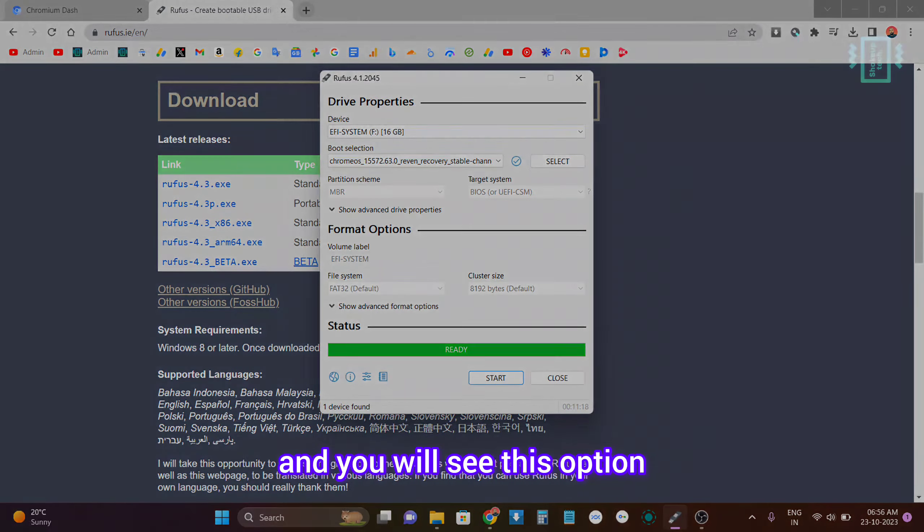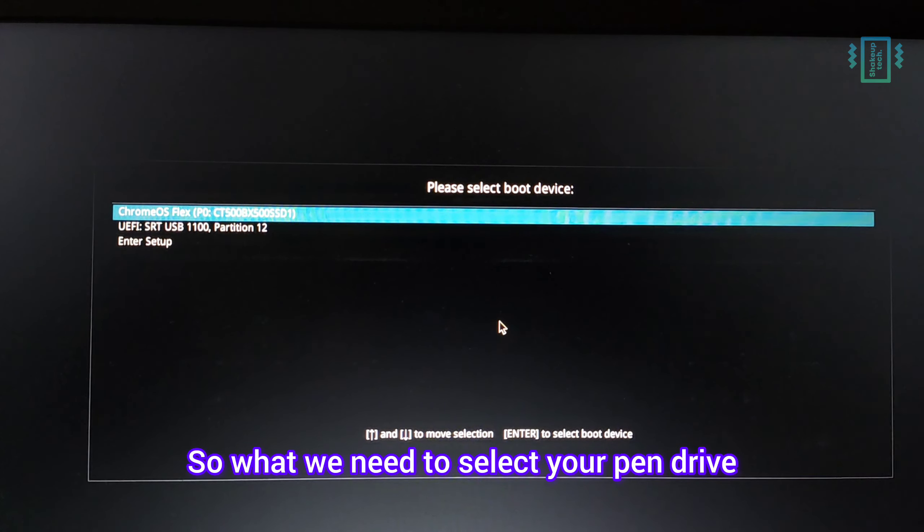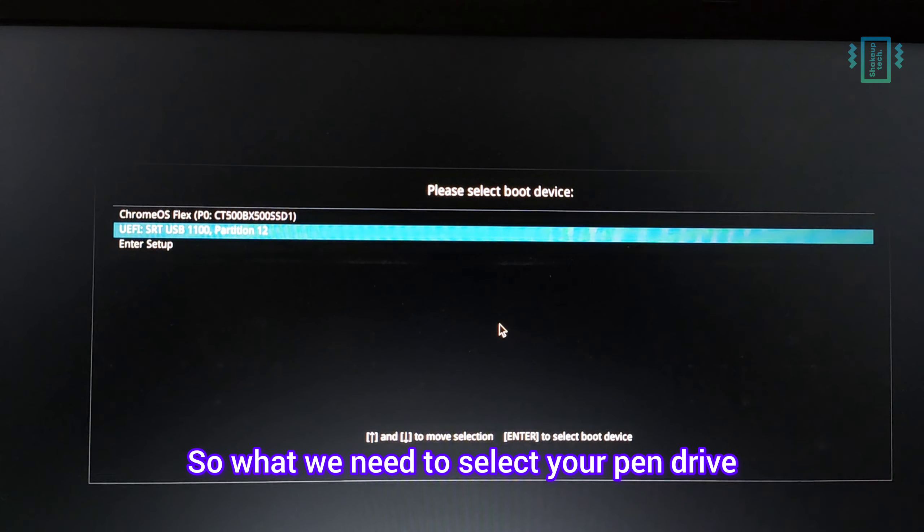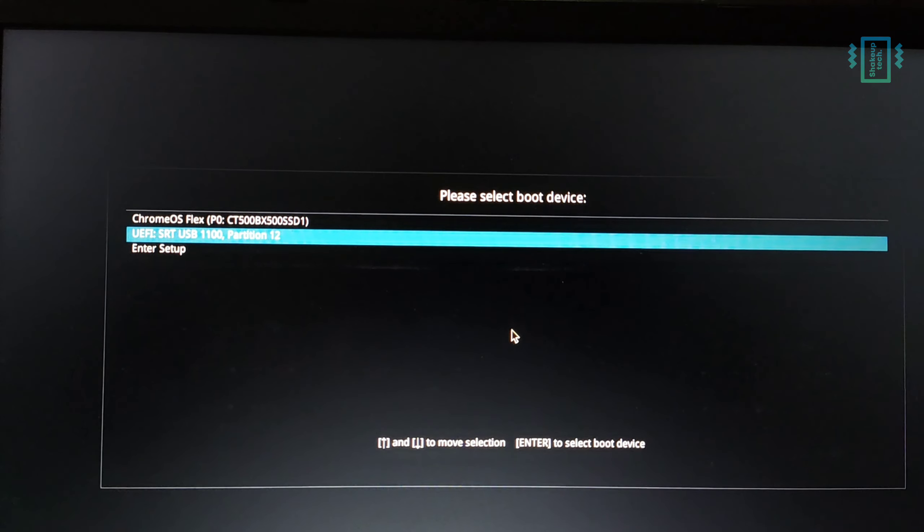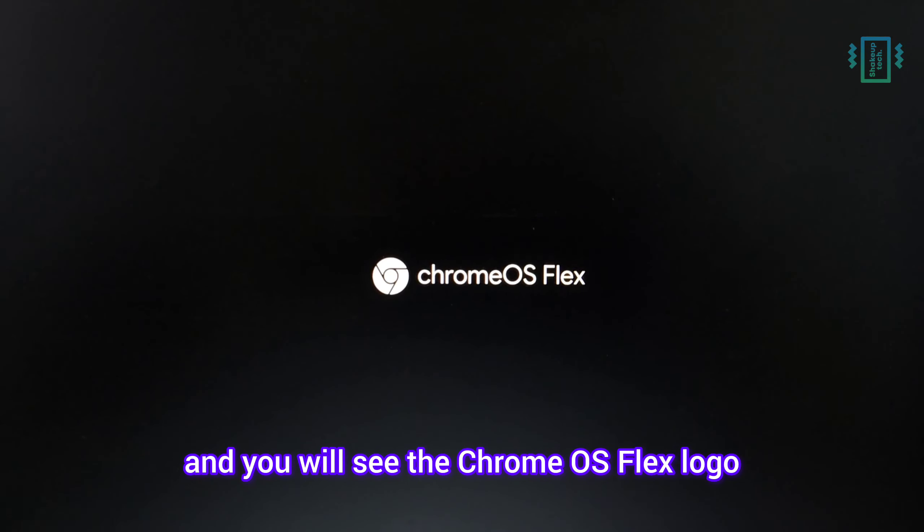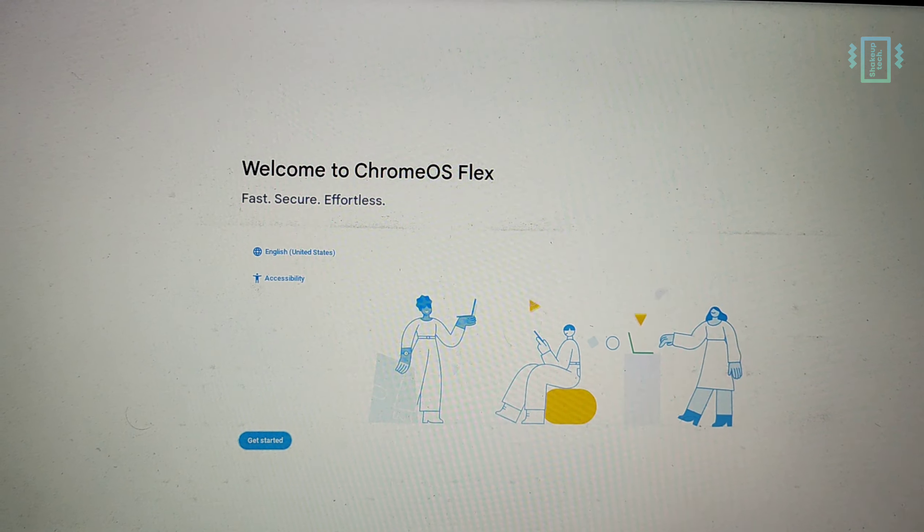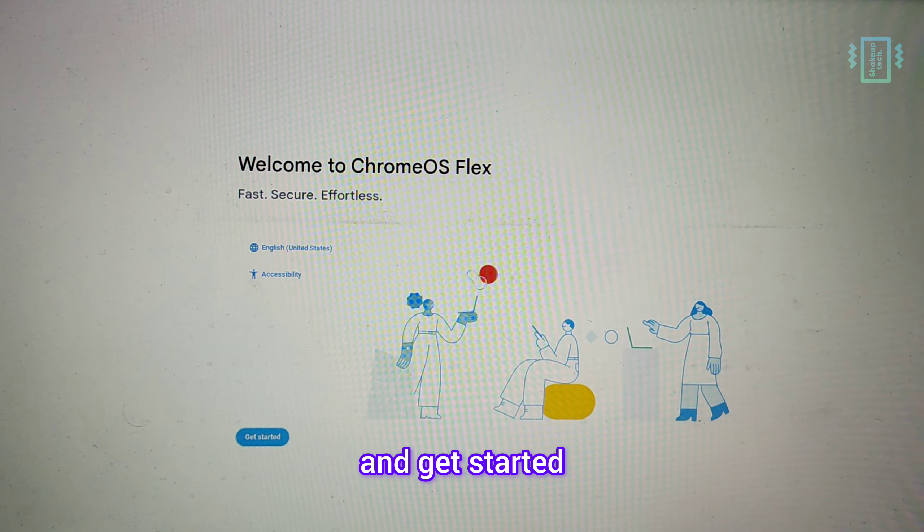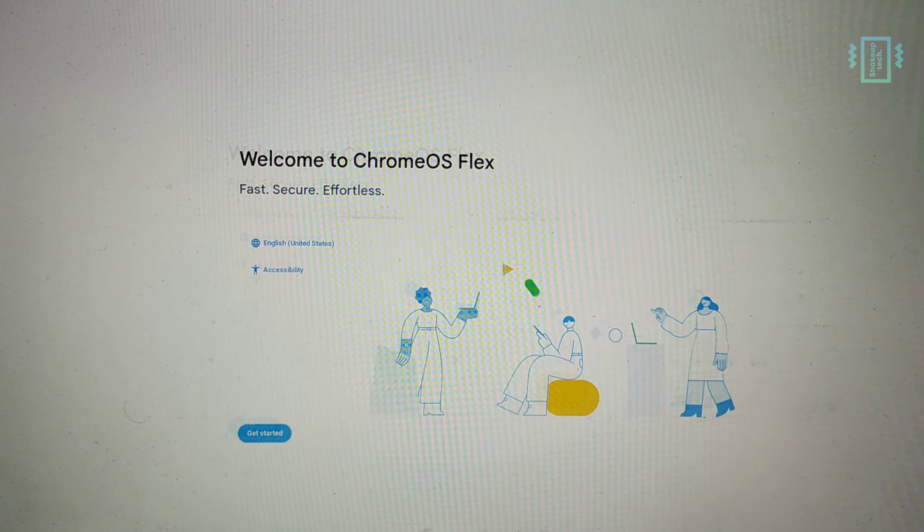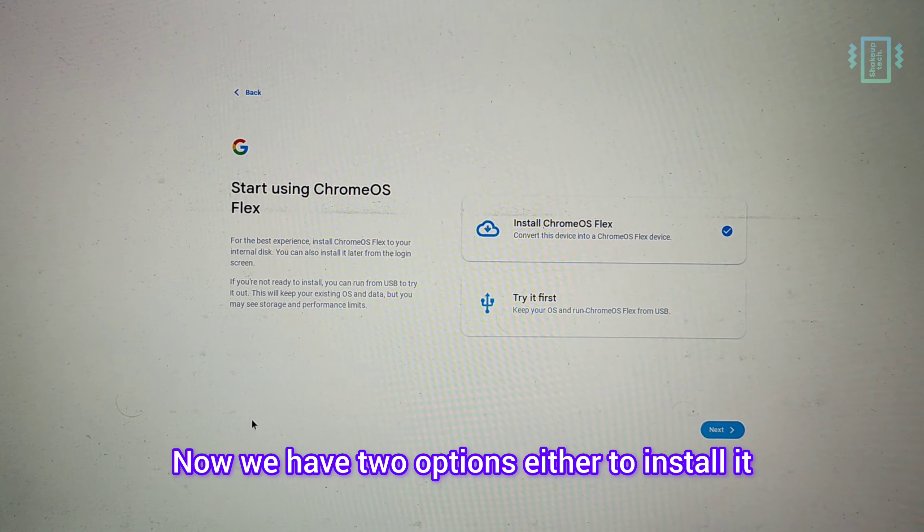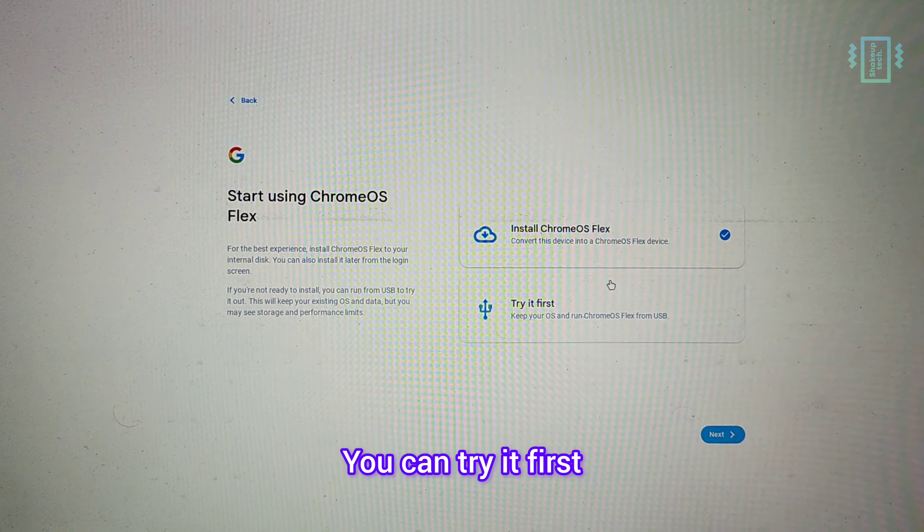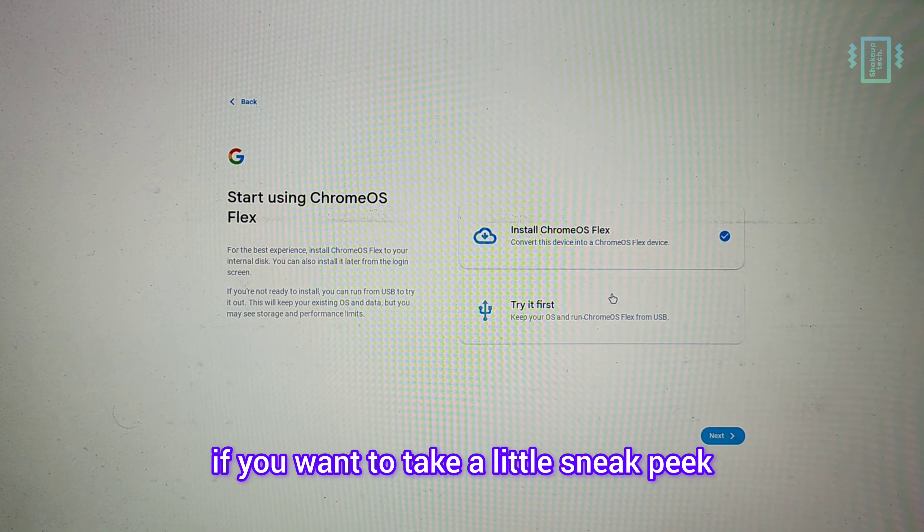You will see this option, so you need to select your pen drive and you will see the Chrome OS Flex logo and then the setup screen. Just select your language and get started. Now we have two options: either to install it or try it first. You can try it first if you want to take a little sneak peek, but we're going to install the Chrome OS Flex.